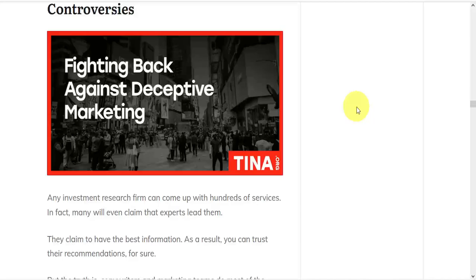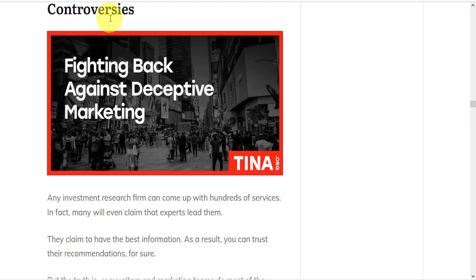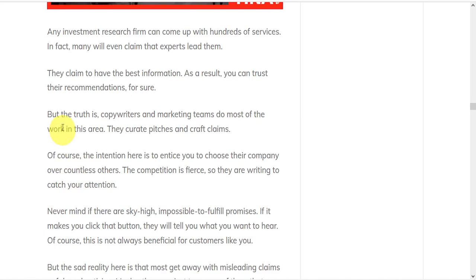But it may be wise not to take everything at face value, because there are some controversies. Any investment research firm can come up with hundreds of services and even claim that experts lead them. But the truth is, copywriters and marketing teams do most of the work in these areas. The intention here is to entice you to choose their company over countless others, and the competition is fierce.